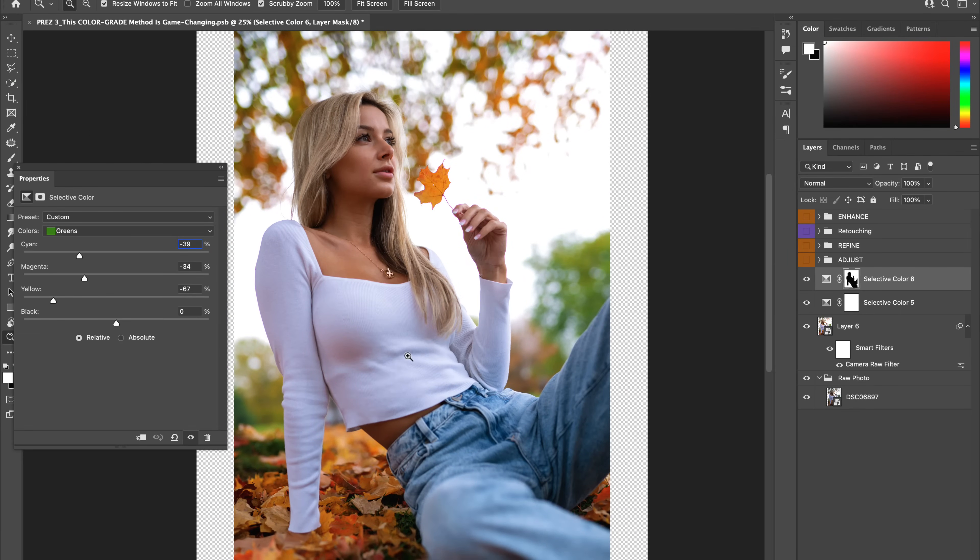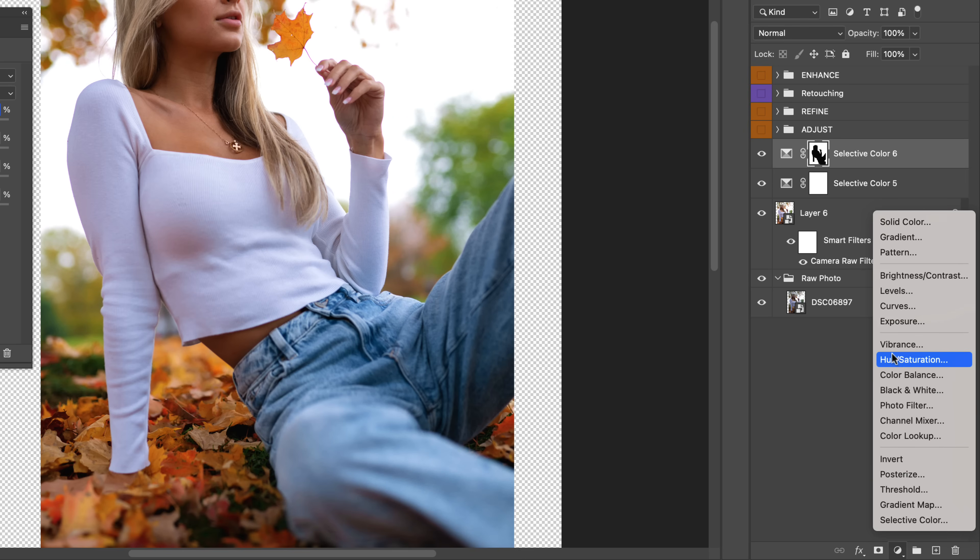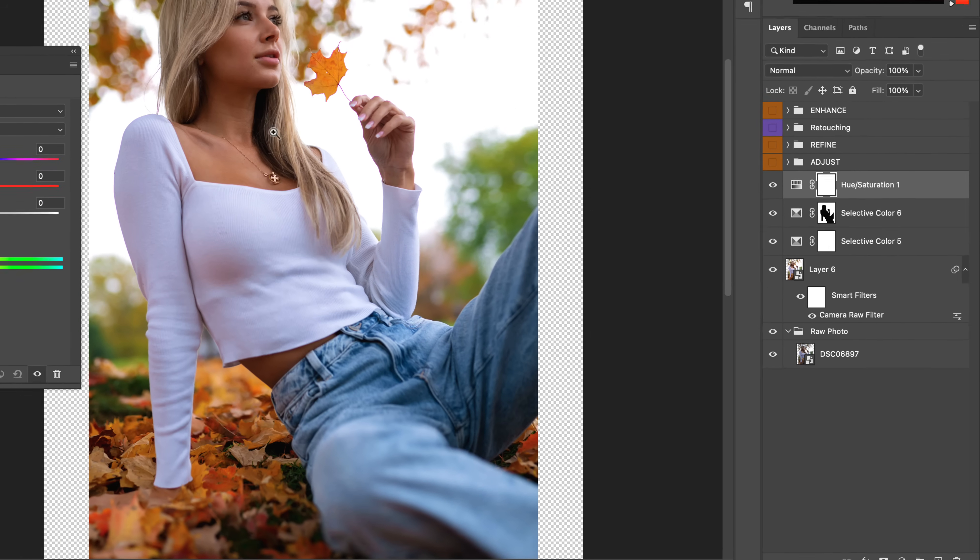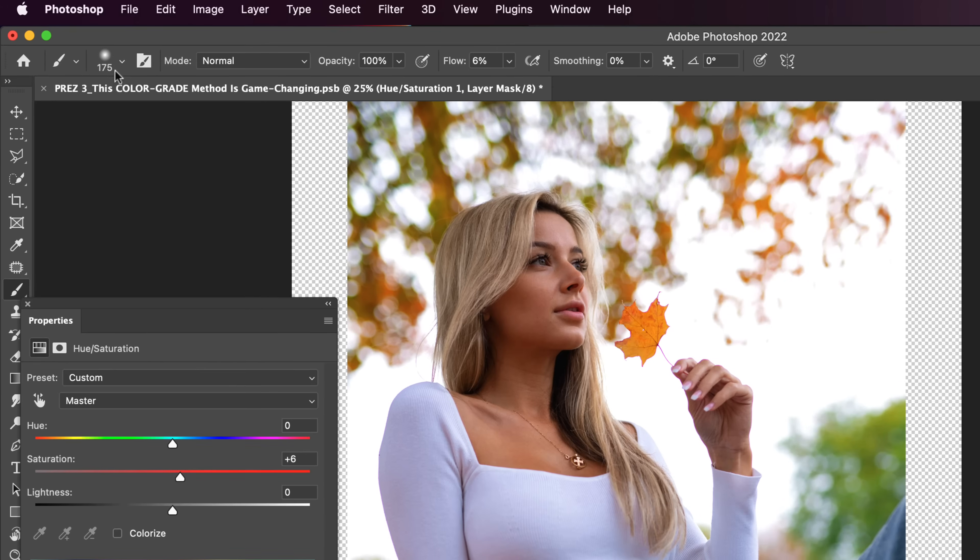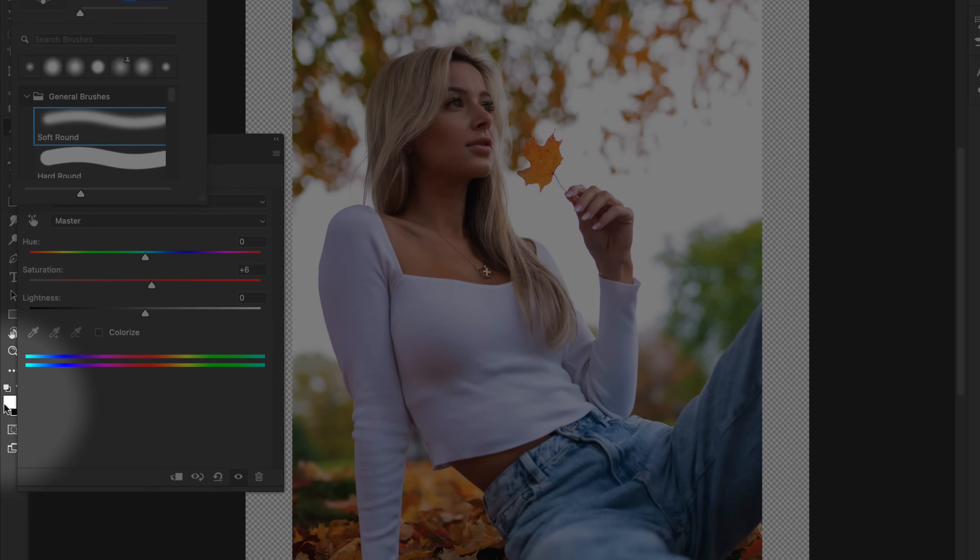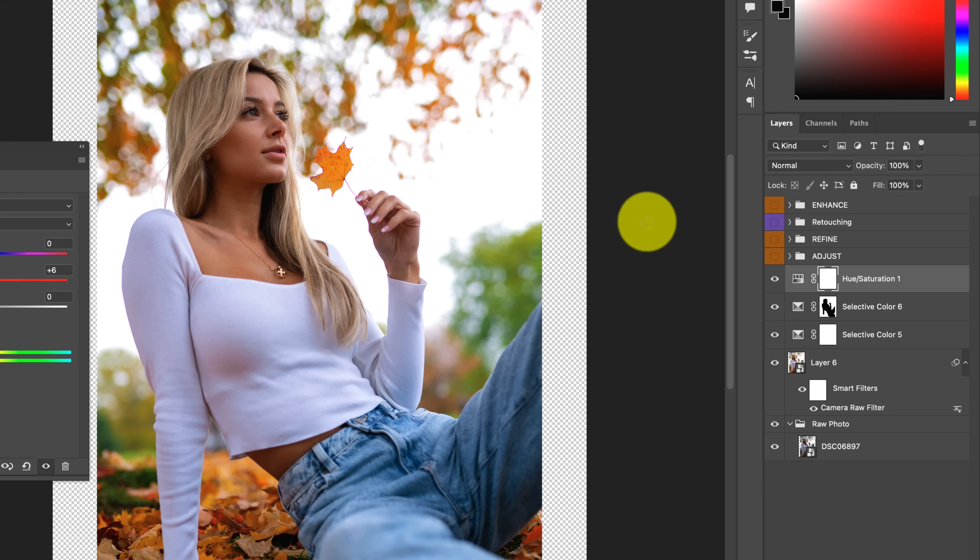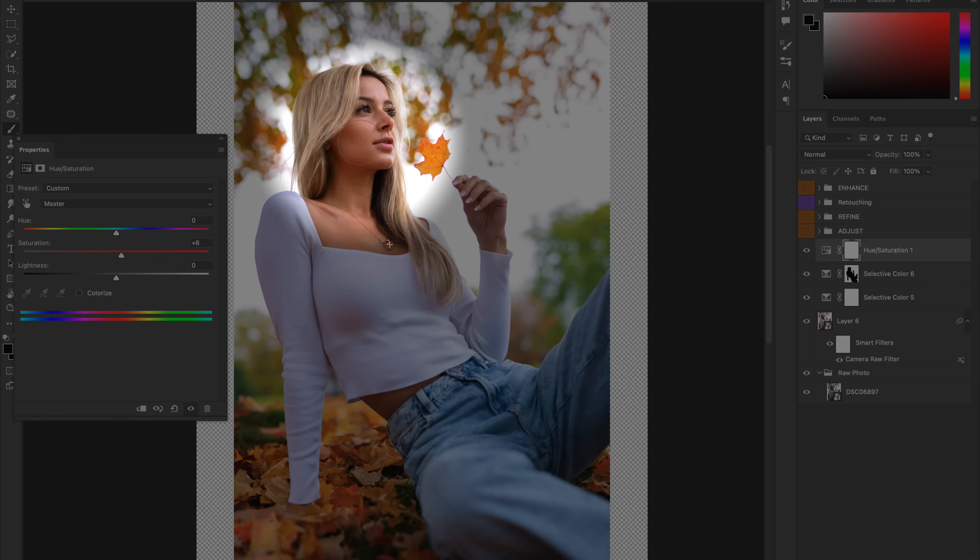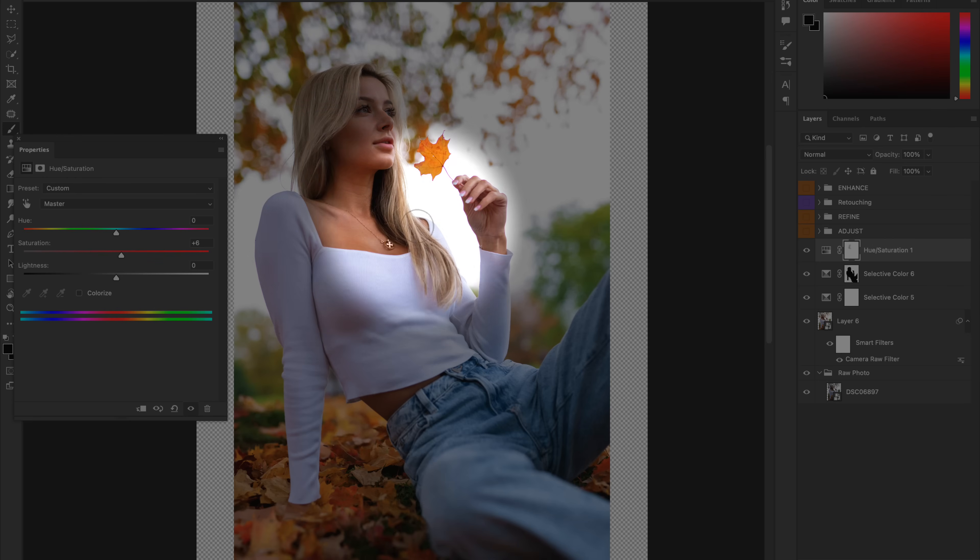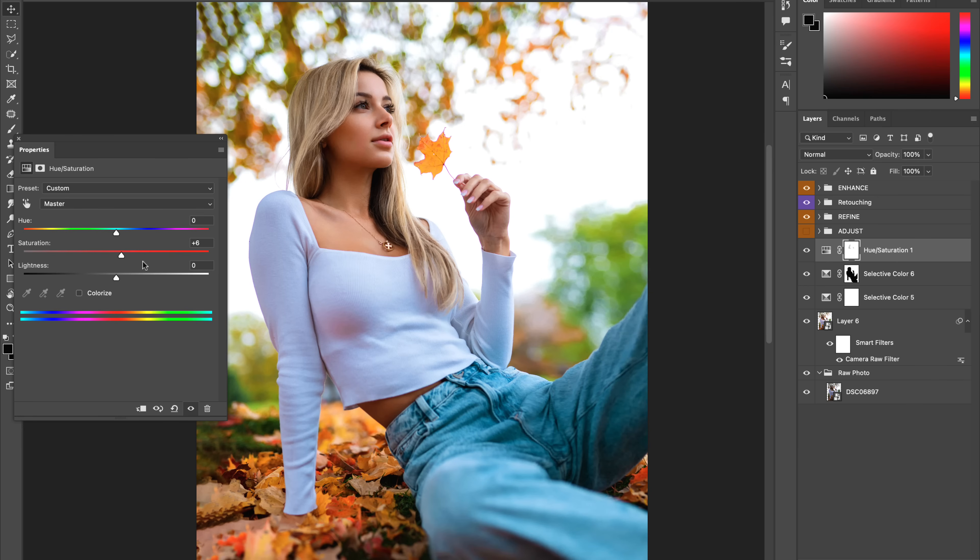Let's also add in a hue saturation adjustment layer, then bump up the color saturation and using a soft black brush, let's remove some of this effect from our model's skin once again so as to keep the skin tones looking nice and natural. Now, I know you aren't seeing massive changes to the colors just yet, but don't worry, big changes are coming in steps to follow.